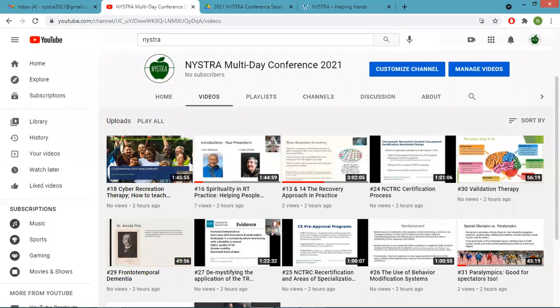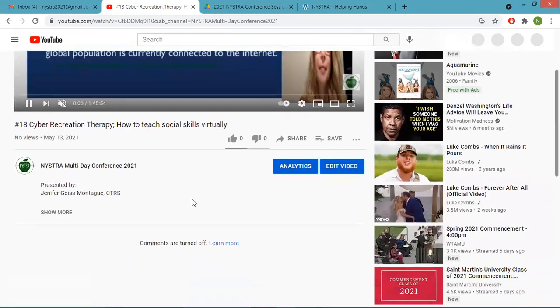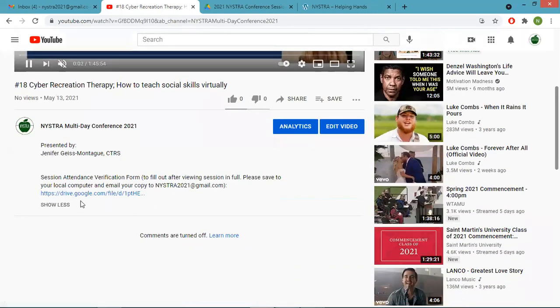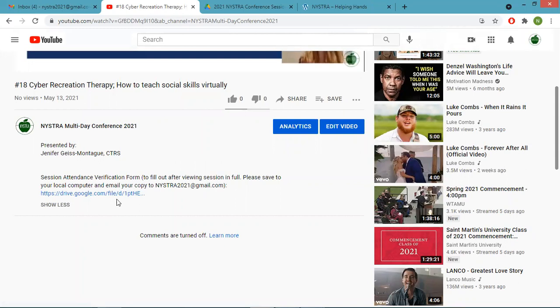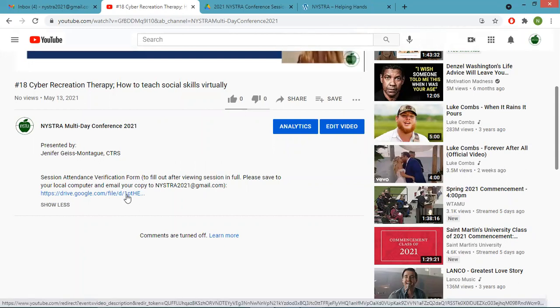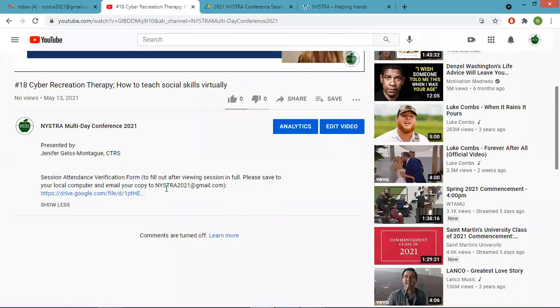How do they let us know that they've watched it so that they get credit for it? So on each of these videos in the comment section — I'm just going to show you that — there is an attendance verification form. For every session that you complete, you need to fill out this verification form and send it to the email listed right here.